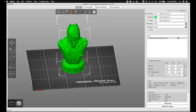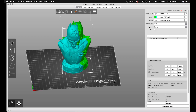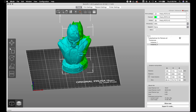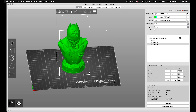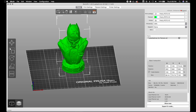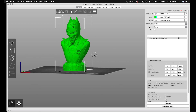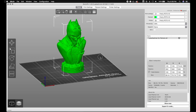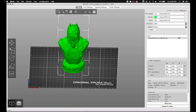We've got things like delete, arrange, make a duplicate, remove that duplicate, and a layer editing tab so you can do finer layer heights in different areas.